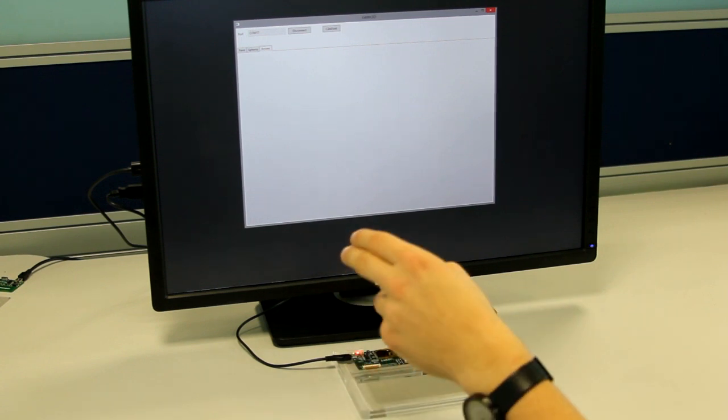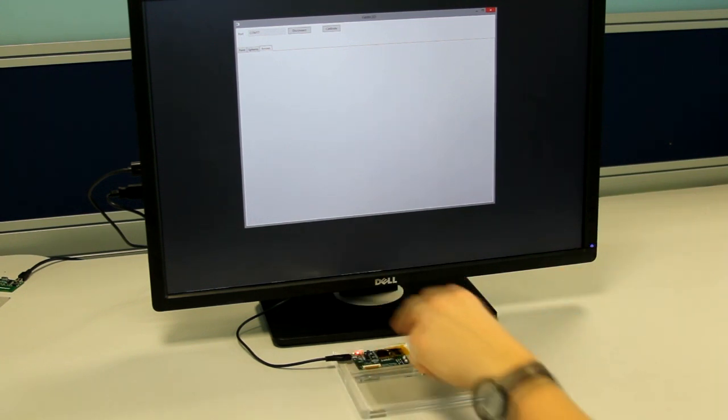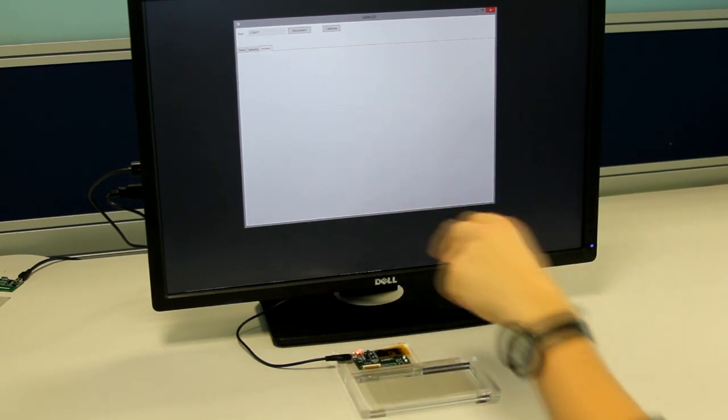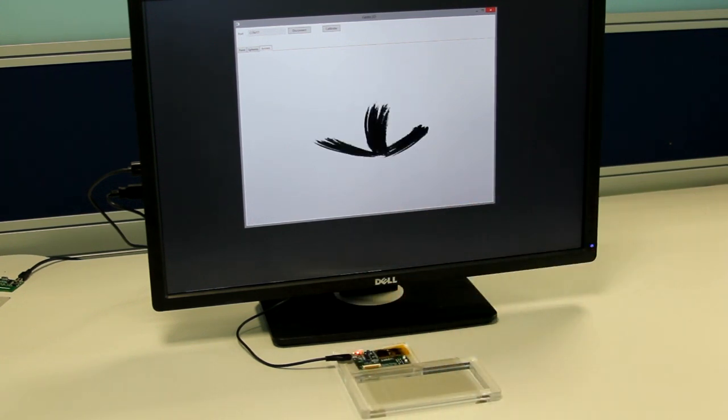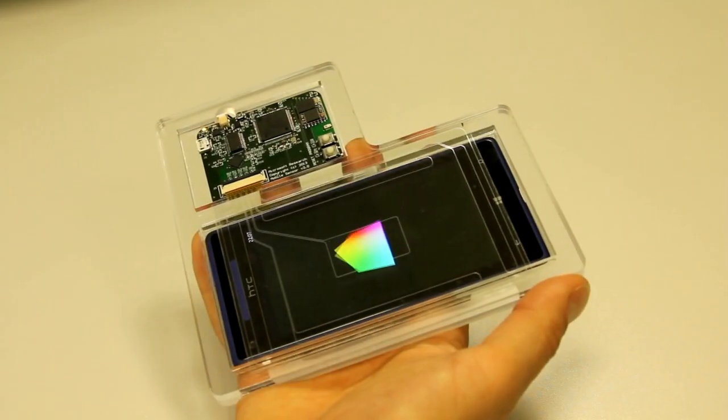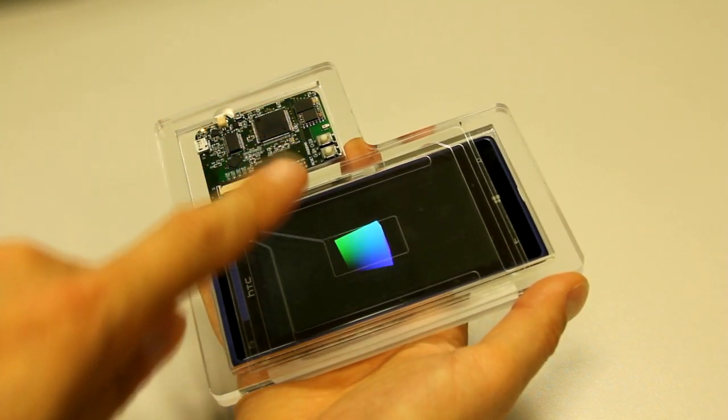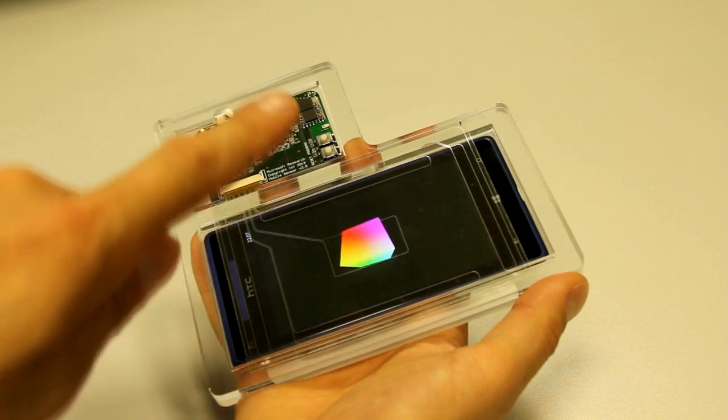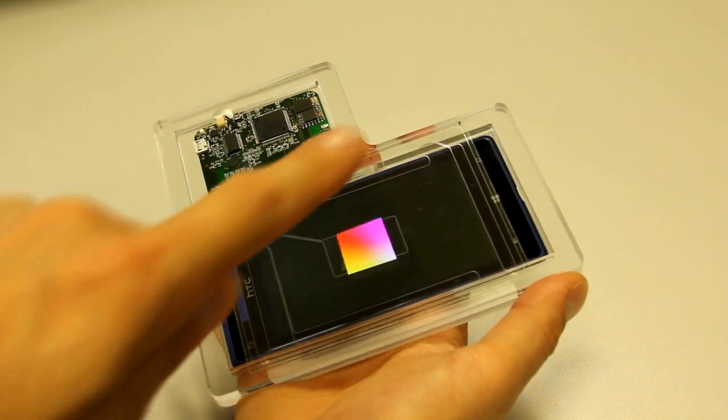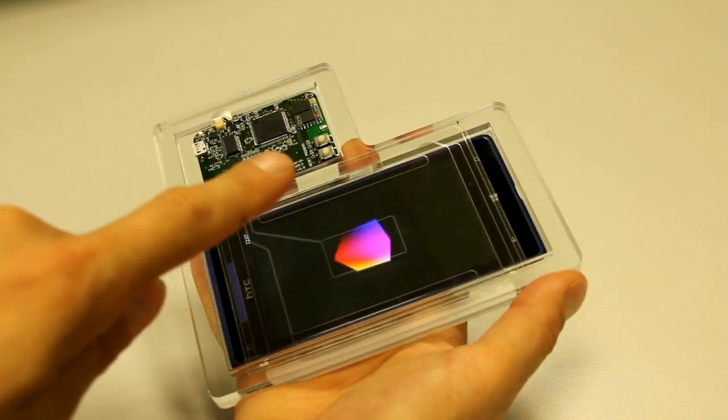We have also developed gesture recognition algorithms based on the 3D position of the user's hand, which can robustly detect a variety of 3D motion gestures performed above the sensor. Our approach provides new 3D sensing possibilities for mobile devices of the future.